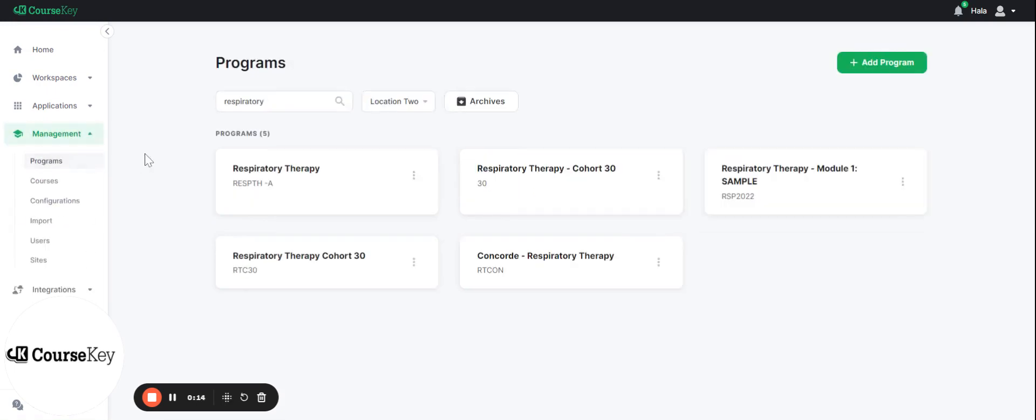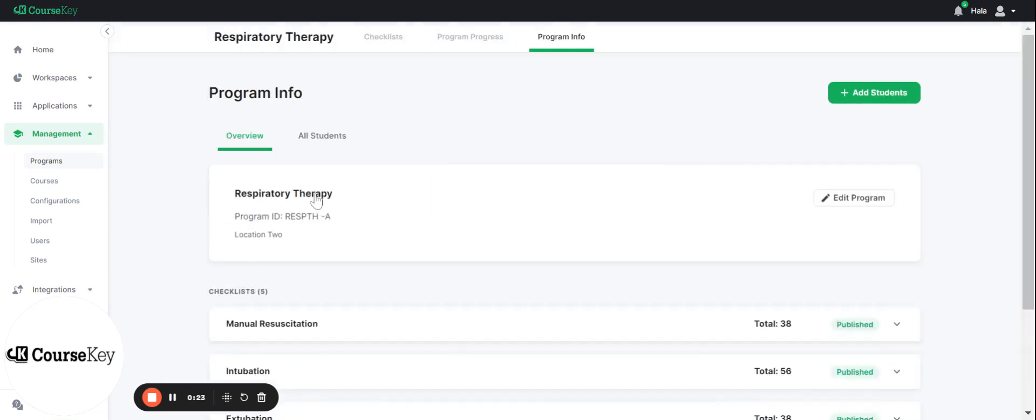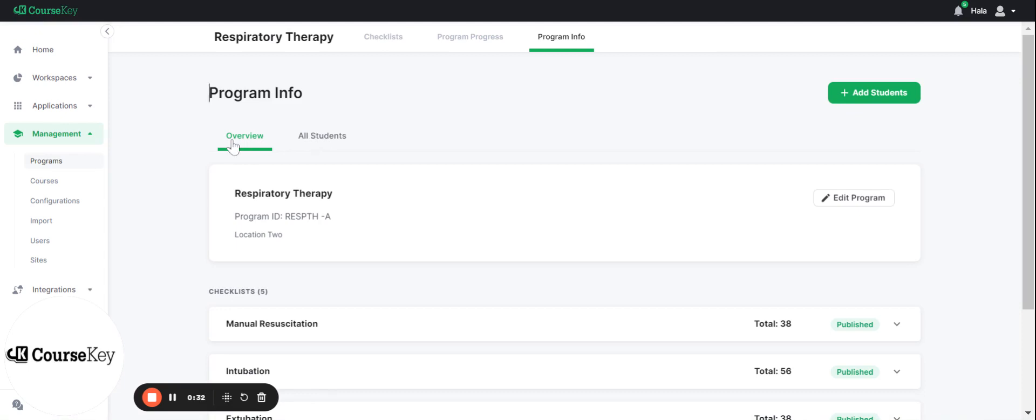This is where all your Skills Tracker programs live. So what you're gonna do is search for the one you're looking for, it'll filter down and then you'll click on your program. Once you do that it'll take you to your program info tab at the top of your screen and it'll show you two sub tabs. You have your overview and you have all students.